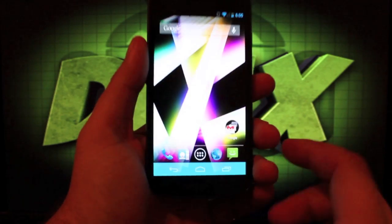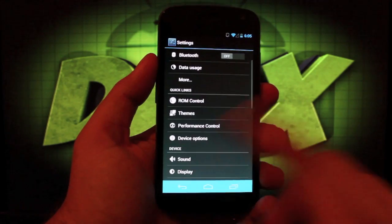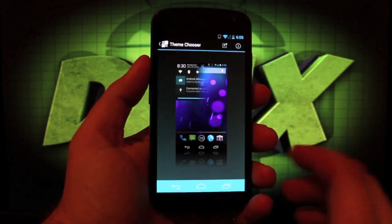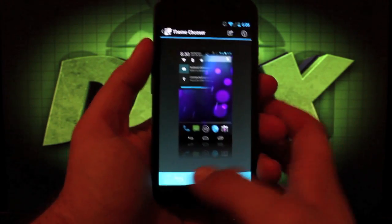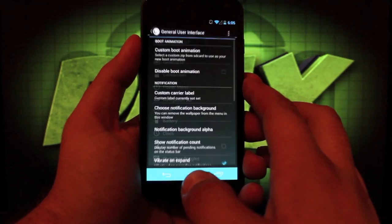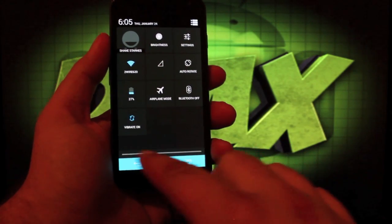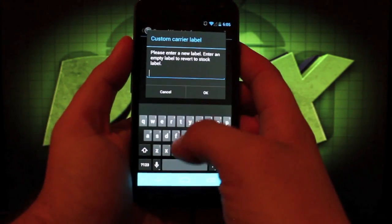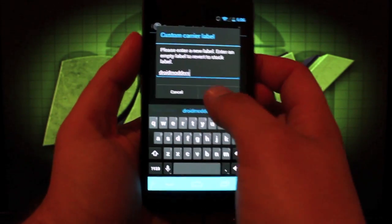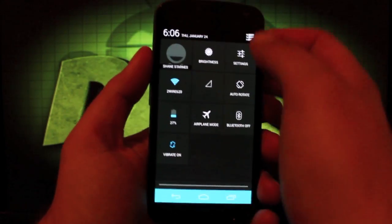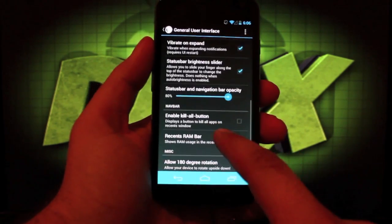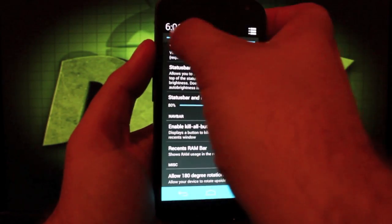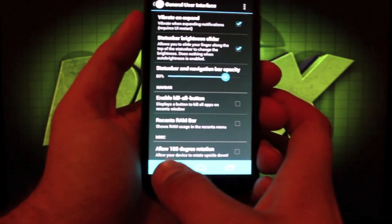I'll show you just a few little settings that I like in AOKP. You do have the theme chooser that allows you to apply any CM10 AOKP theme from the Play Store on the fly. In ROM control, if you go into general UI, I like the custom carrier label. You can add anything. And when you pull this down at the bottom here you'll have a custom label. So if I go Droid Moder X, when I pull that down it says Droid Moder X there at the bottom. I like that a lot. There is the slider here for brightness. It's one thing I really like about AOKP.